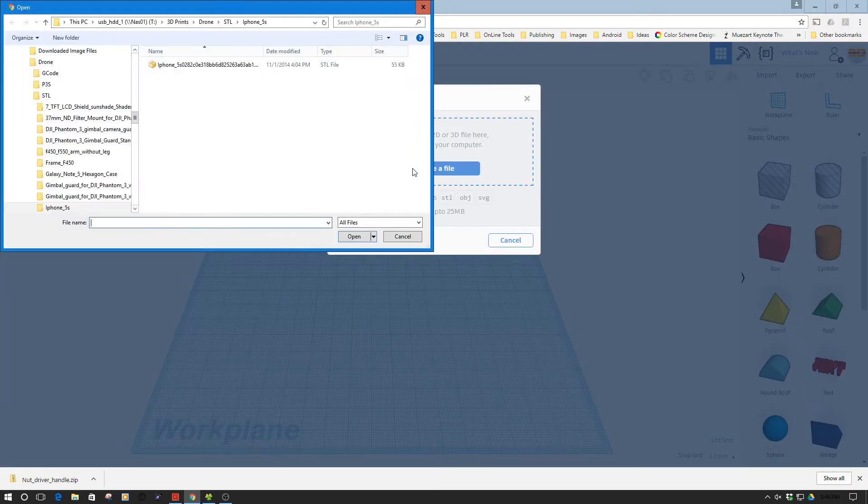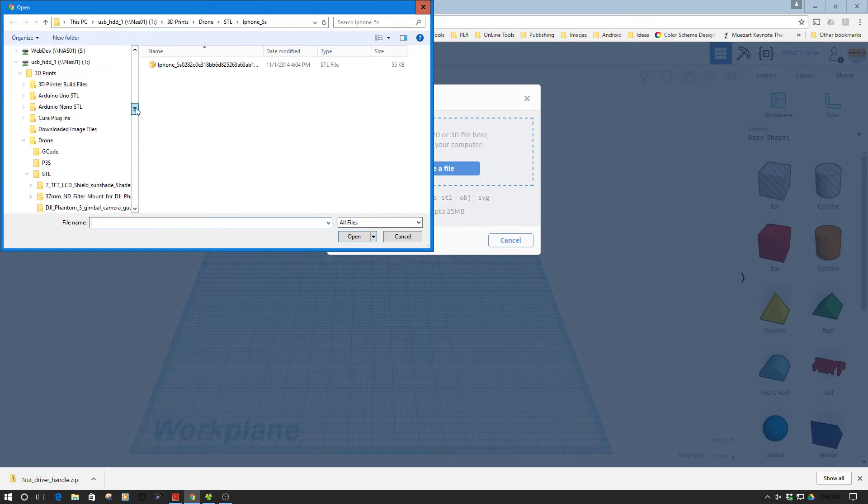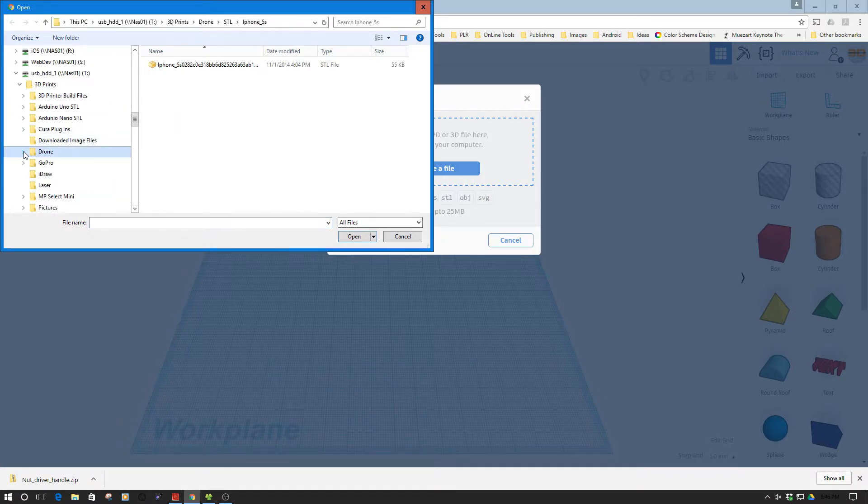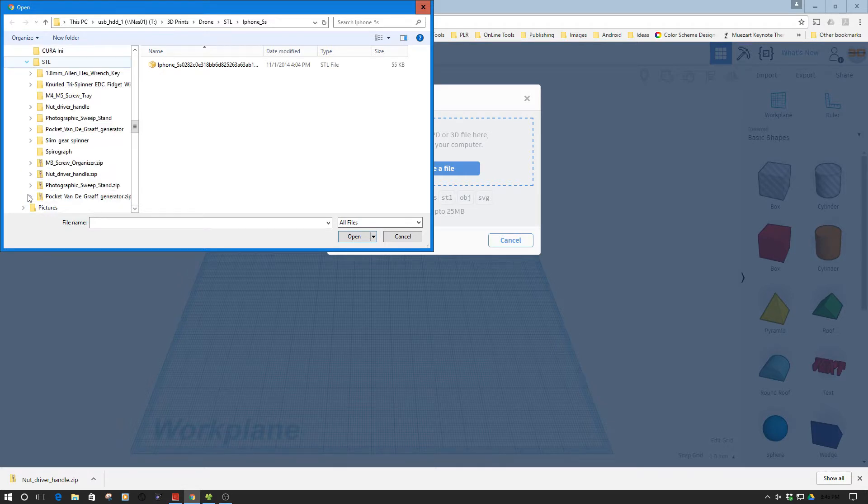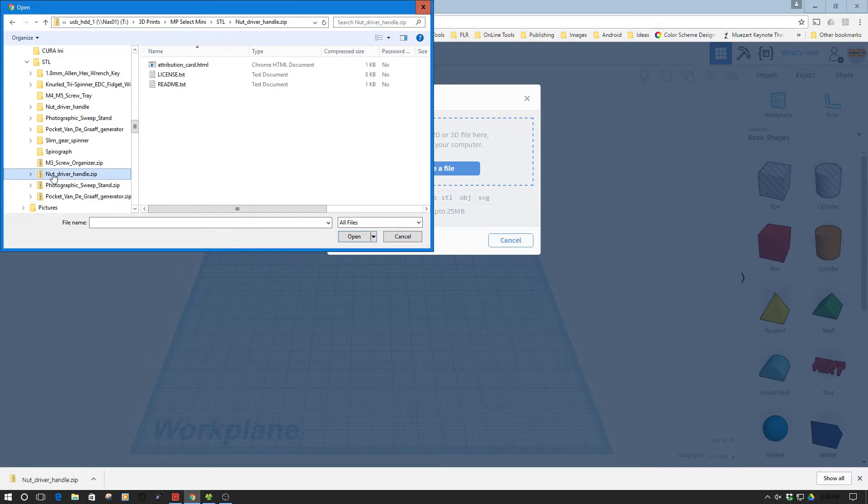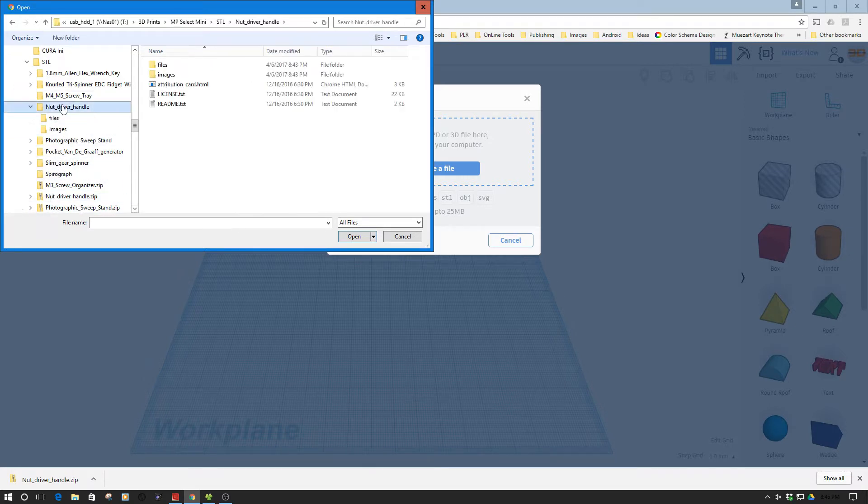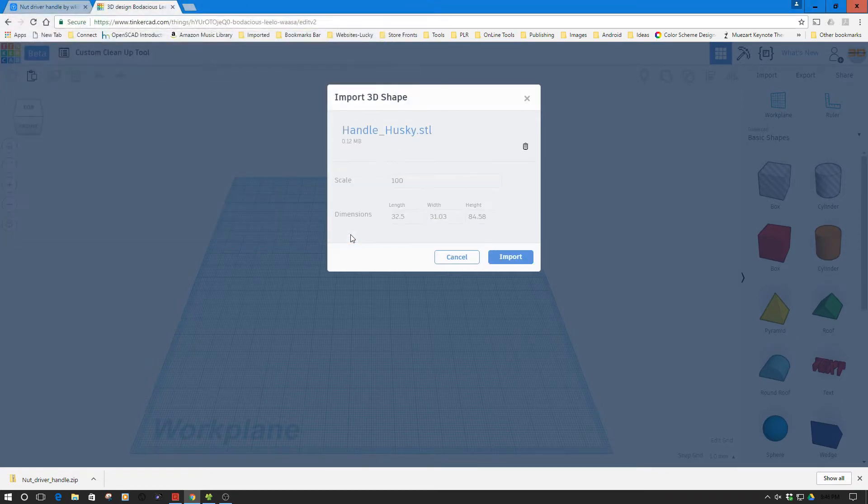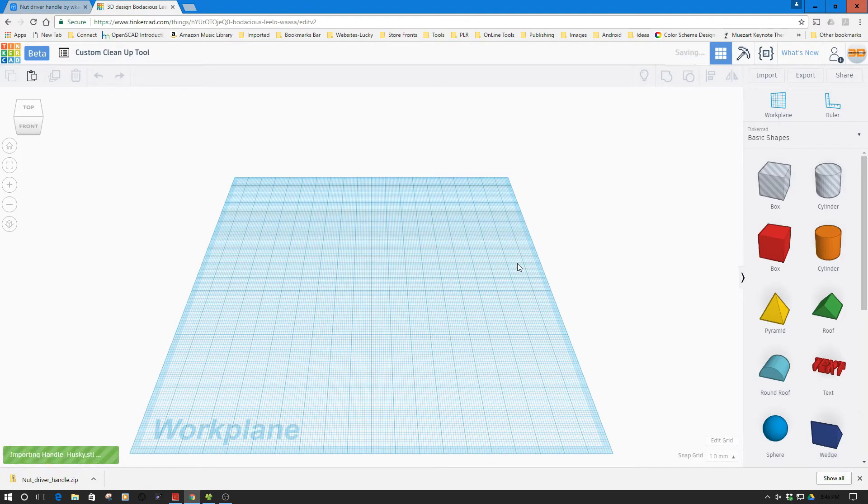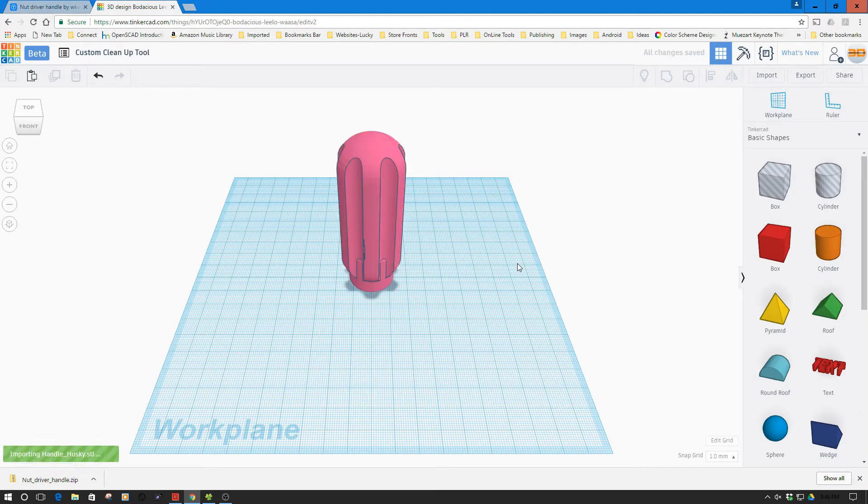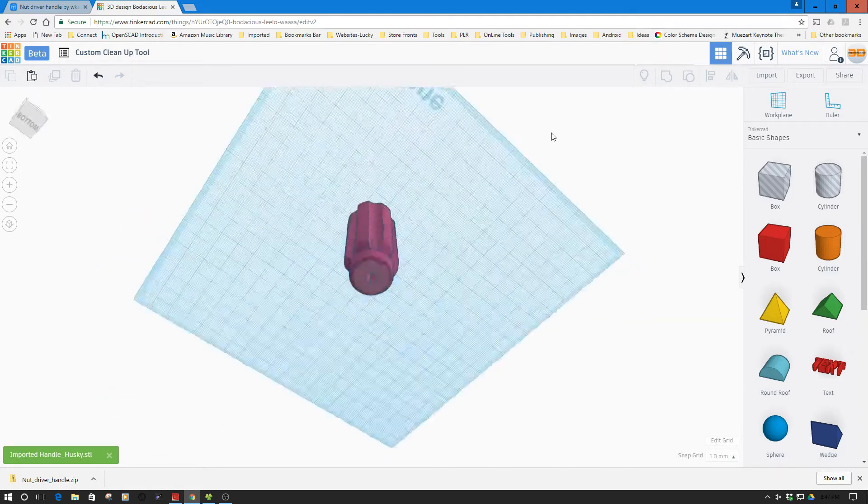So we're just going to go to import and we're going to find the right subdirectory here. Nut driver handle. Here we go, files. We want the husky version and we're going to open this bad boy up and we're going to import it. So it'll take a minute or two to import. And so we have it in the model, or in Tinkercad. We have the model in Tinkercad.